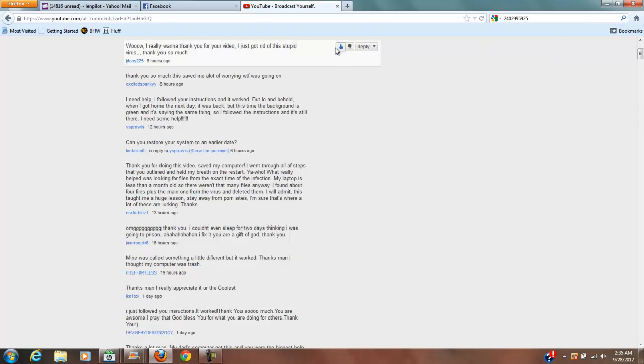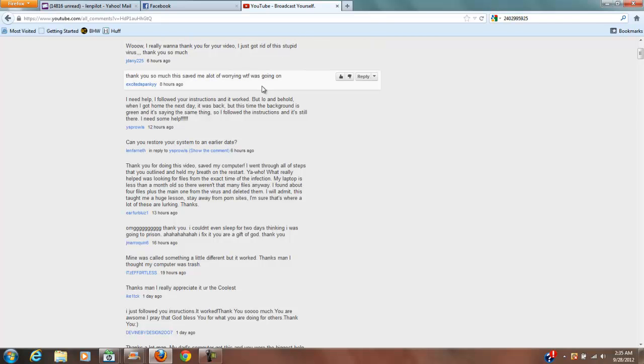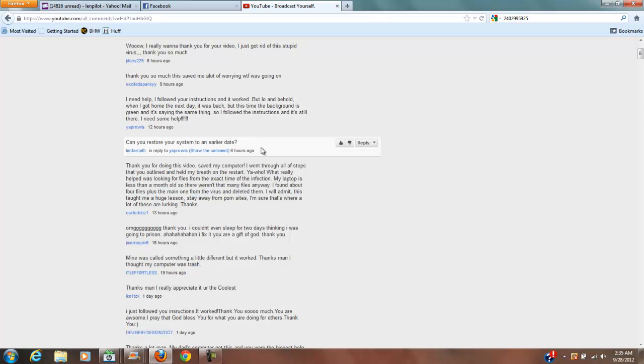One thing that I noticed is if you look at some of the comments here: 'Wow, I really want to thank you for your video, just got rid of this stupid virus, thank you so much.' 'Need help, your instructions worked but lo and behold I got home the next day and it was back.' And of course I responded to that.